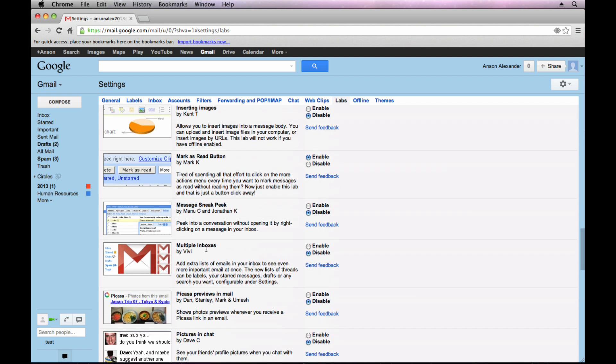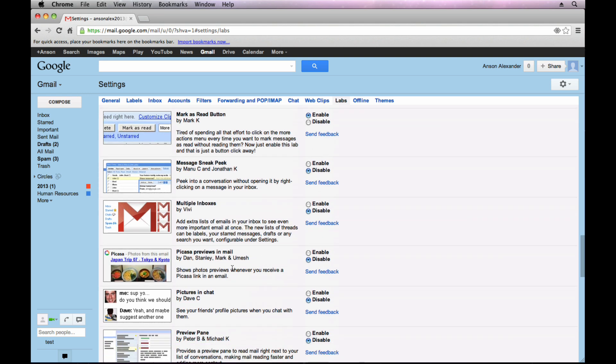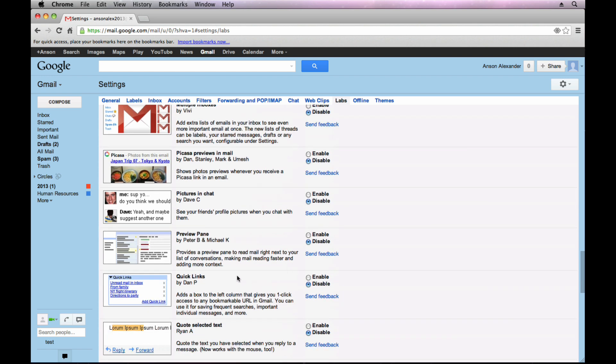Multiple inboxes. You can enable this lab if you want, but you'll notice that we also have the inbox options in the Gmail settings that I went over earlier in this video series. So you can take a look at the Gmail settings tutorial if you're more interested in that. Scrolling down here.